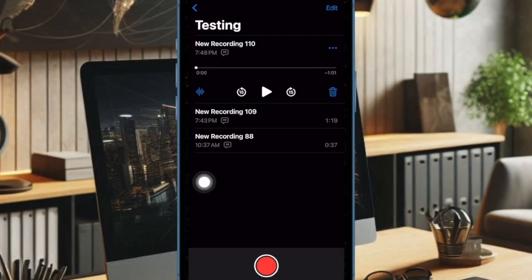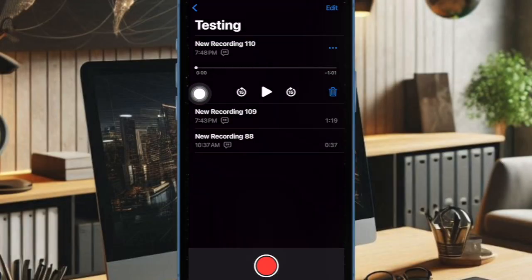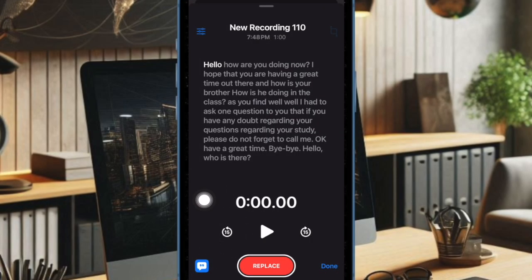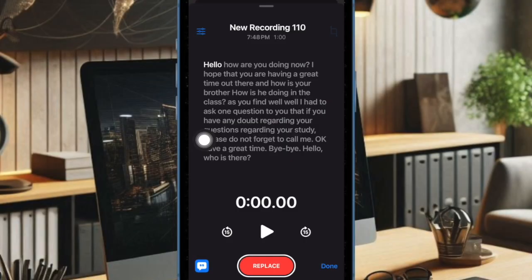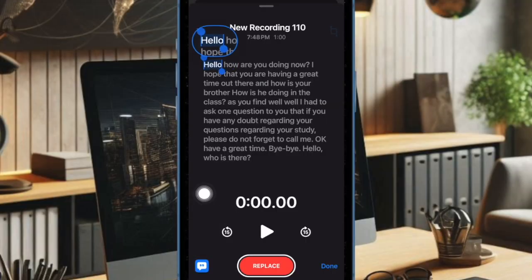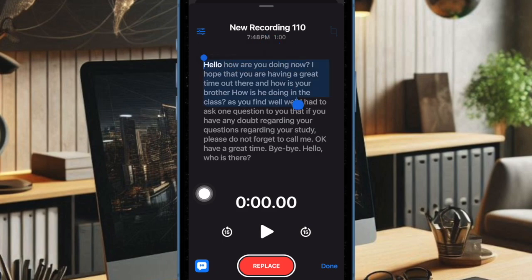Then tap on the audio icon below the recording. Then tap on the audio transcription icon at the bottom left corner of the screen. Now you can replace the transcription if needed, and you can also copy the transcription and save it in a note or share it with anyone.